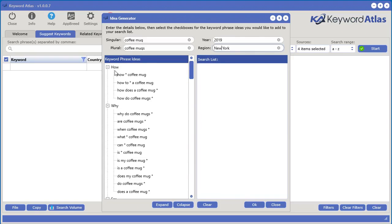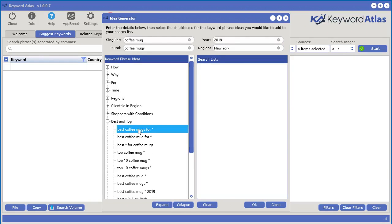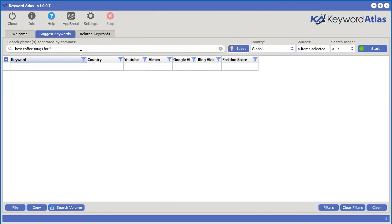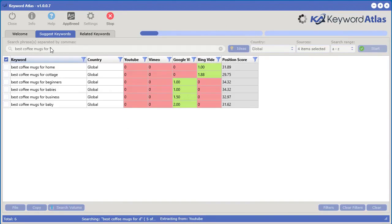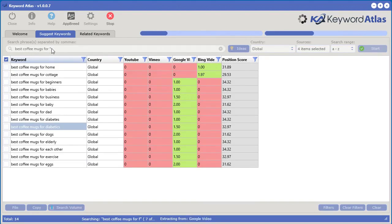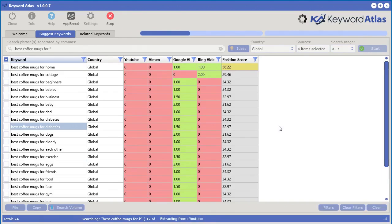You can browse categories like how, why, regions, shoppers and conditions, best and top promos. Say best and top — 'best coffee mugs for' — double-click that to add it to your search list and click OK. The system will replace the asterisk with letters of the alphabet to gather auto suggest keywords from all those sources, giving you even more keywords.